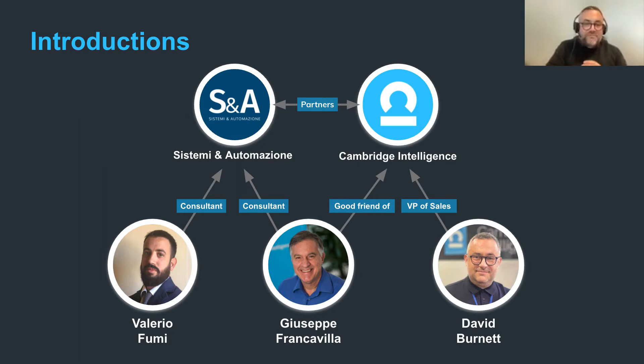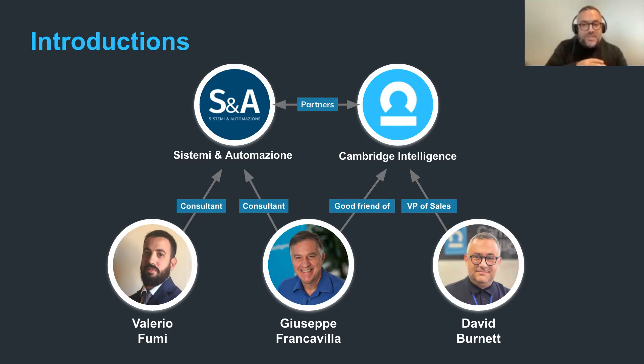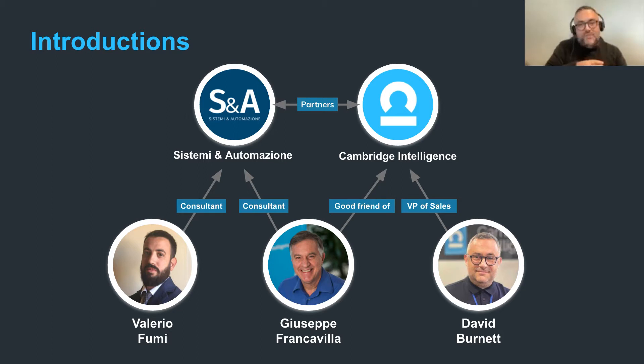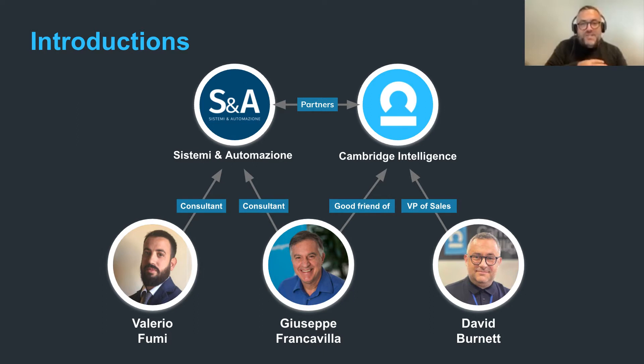So firstly we have Giuseppe Frank Avila. Giuseppe has a distinguished career and background in the world of law enforcement data analysis technologies. He began his career in the Italian financial police before moving to the commercial sector with roles at IBM and BAE Systems and several happy years also at Cambridge Intelligence. He's currently a consultant for Sistemi and Automazione, applying his experience to their extensive range of data analysis products.